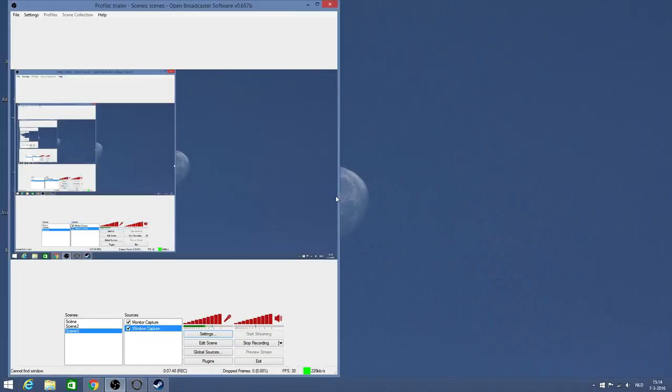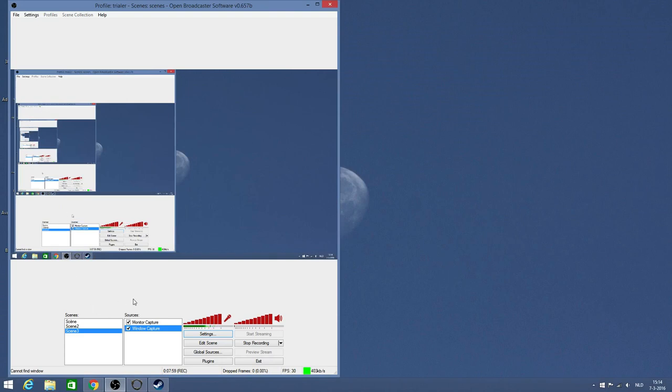Let's quit this. It's going to switch back. So this is how I record my DOSBox games with Open Broadcaster Software. If you have any questions, leave a comment and I will help you out. Thank you for watching and see you in the next video.